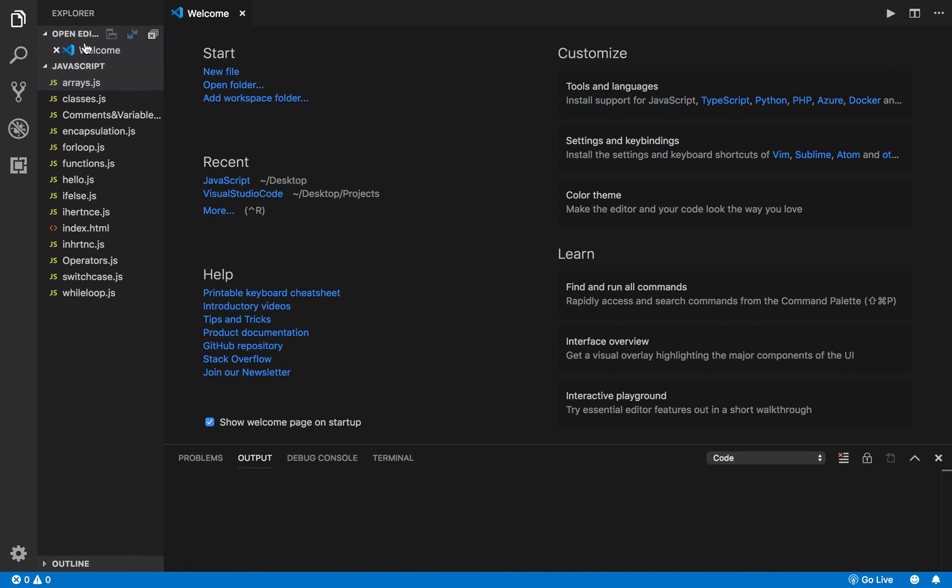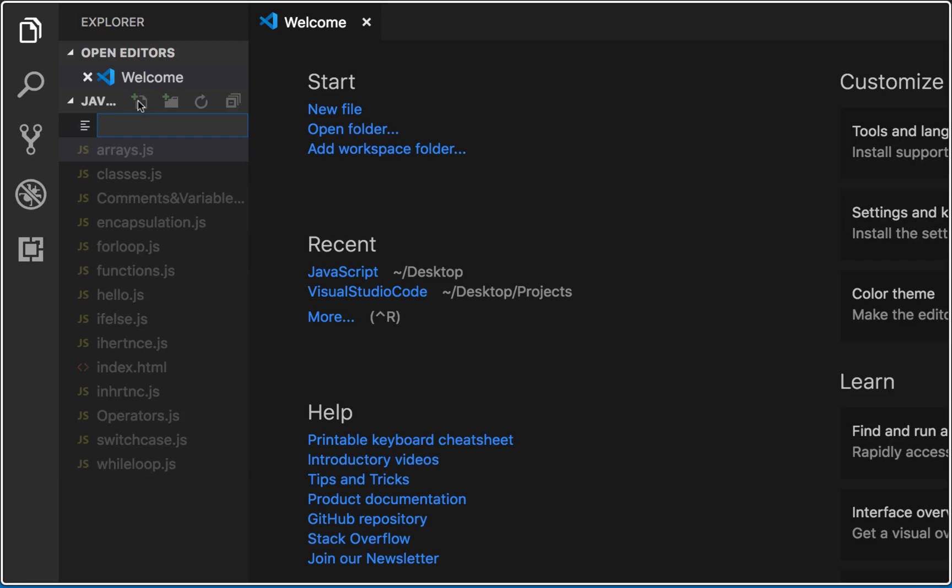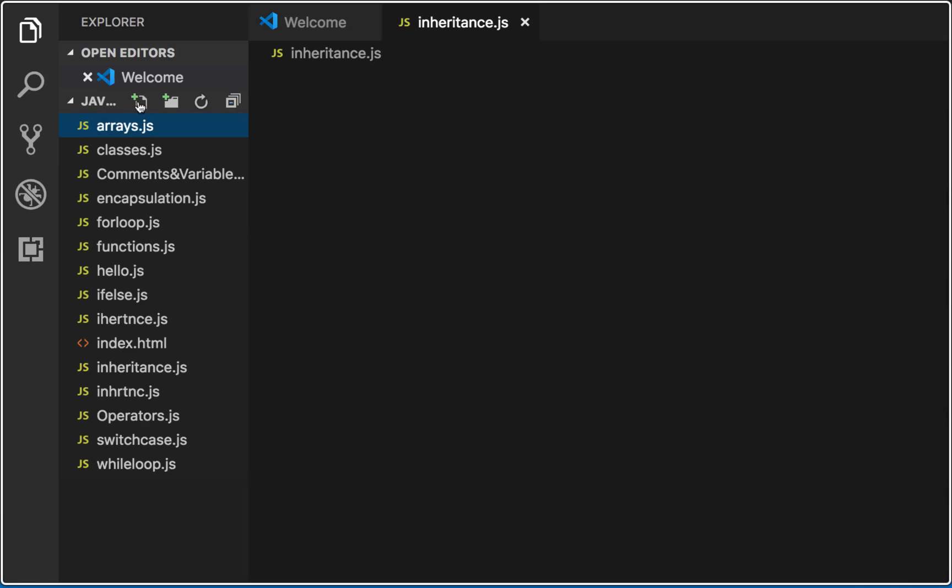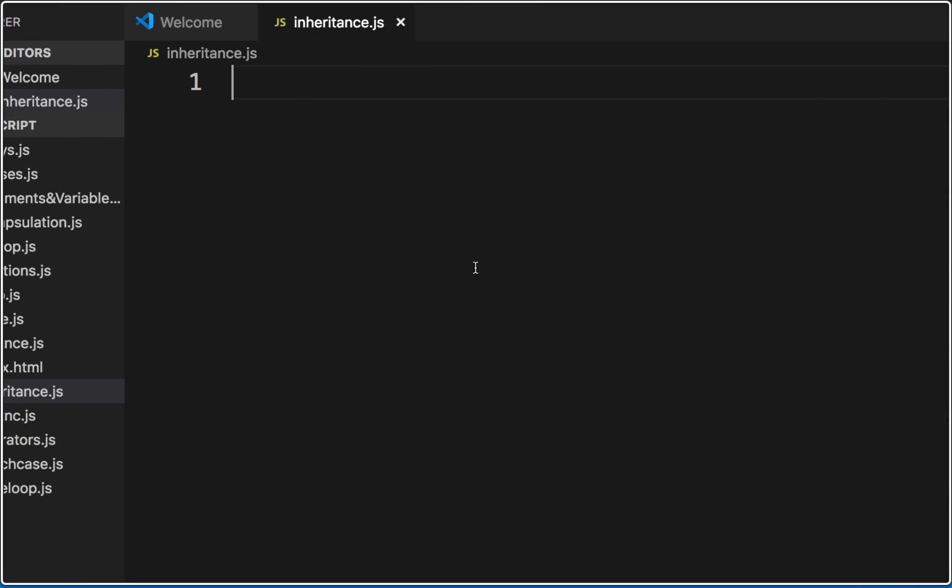To show you a very simple example, I will go to my Visual Studio code and in our project I will create a new file. I will call this inheritance.js and here I'm going to create a simple class.